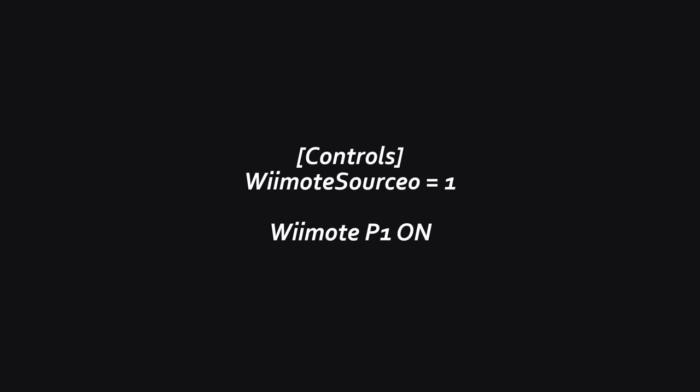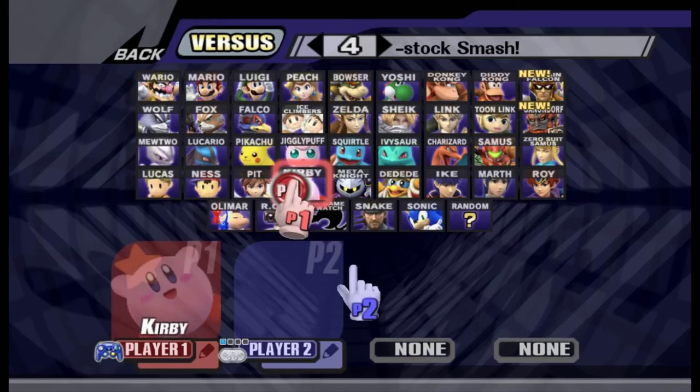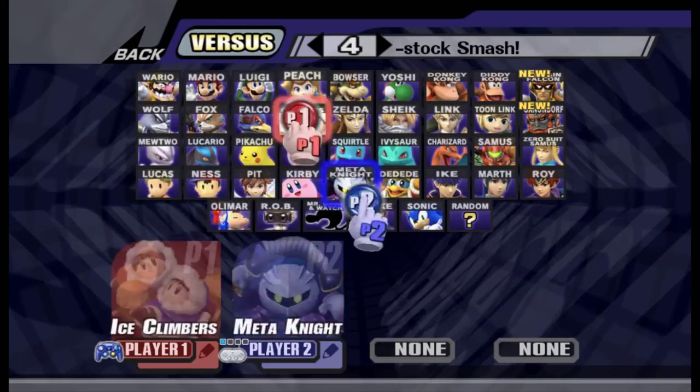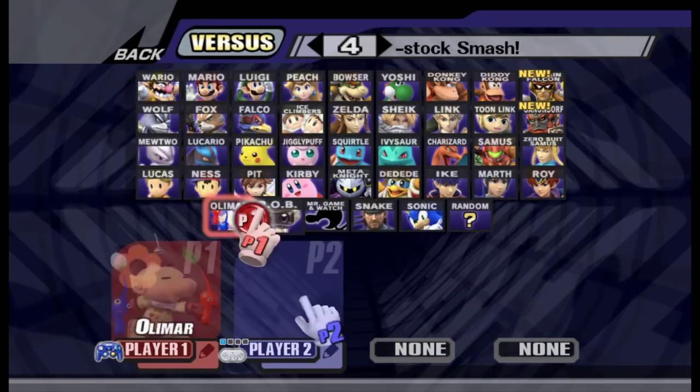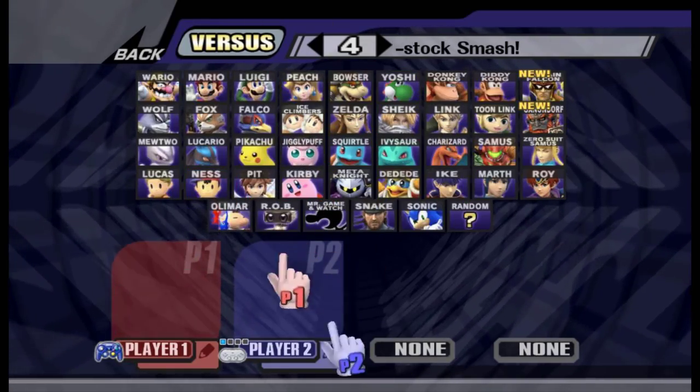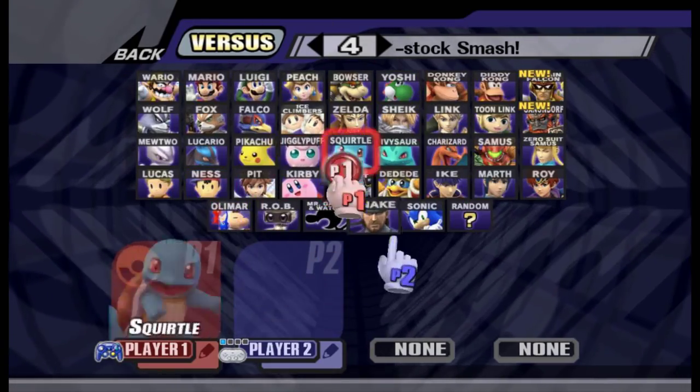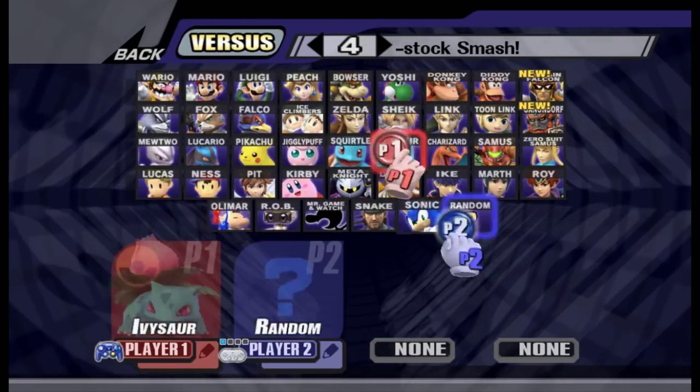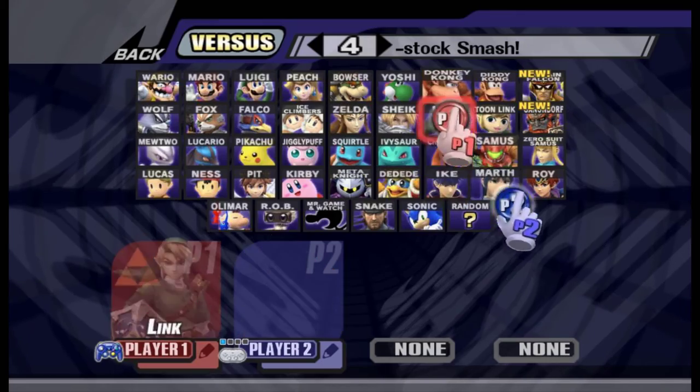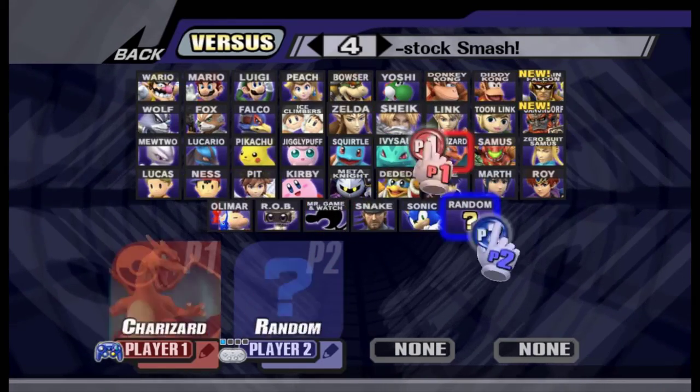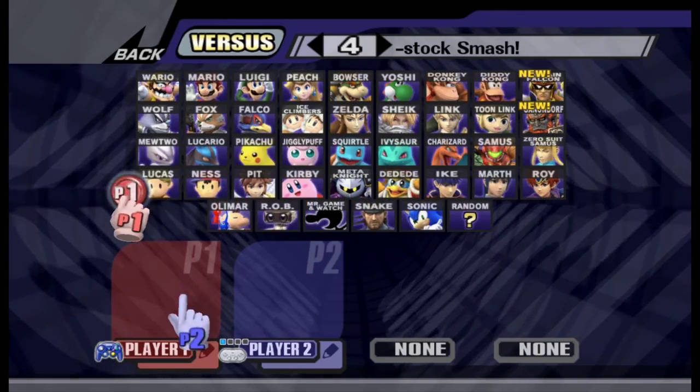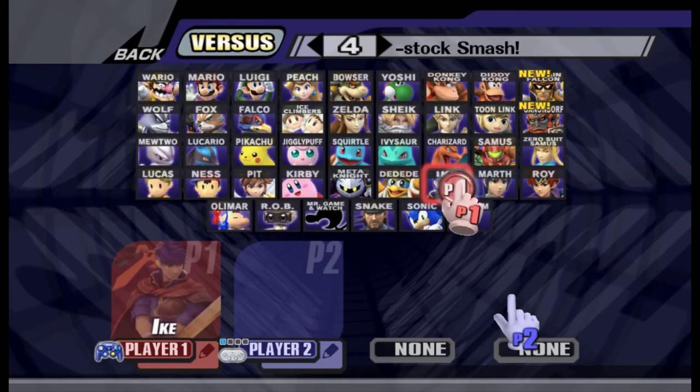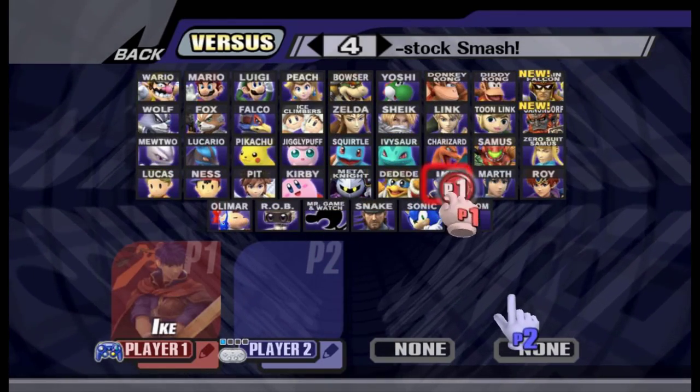And as for Wii remotes, Wii mode source 0 equals 1 is for enabling player 1 Wii remote, and Wii mode source 0 equals 0 turns it off. And sometimes you'd want to turn the controller off, because for certain games that supports both GameCube controller and the Wii remotes, like Brawl, turning on both will interfere with each other, so keeping it off will fix this problem.